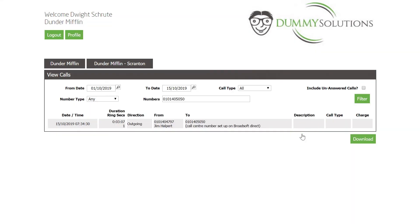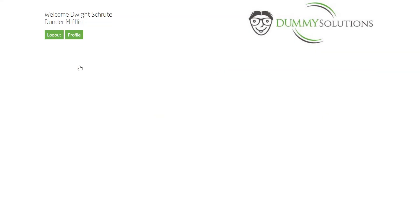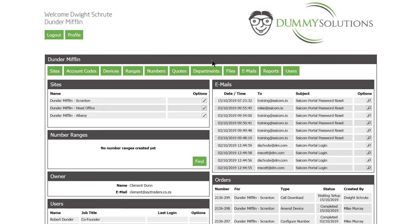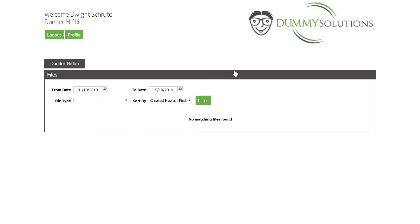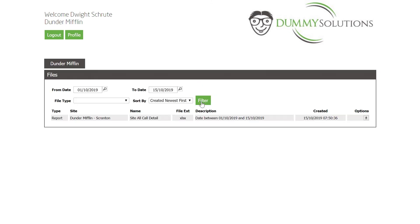We can then download this file by navigating back to the main portal and selecting the Files menu. We can filter these based on date and download our search results as an XLSX file, which can then be opened in Excel or a similar spreadsheet viewer.